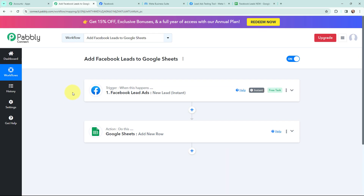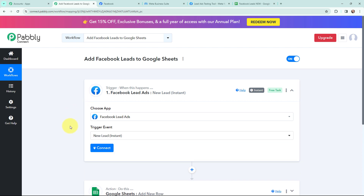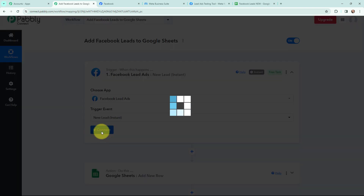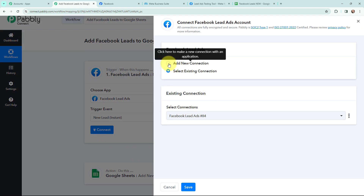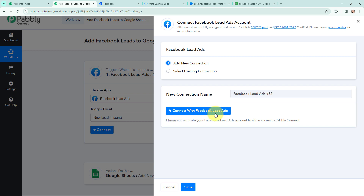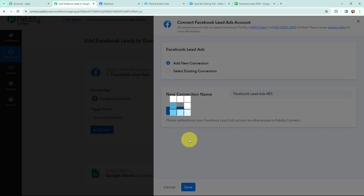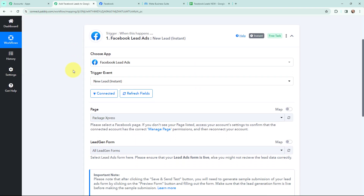I have selected my trigger and action applications along with their events. To add Facebook leads to Google Sheets, firstly I need to establish a connection between Facebook Lead Ads and Pabbly Connect. I am going to click on 'Connect', then click on 'Connect with Facebook Lead Ads'. I already have my Facebook Lead Ads account open in another tab. The authorization was successful, so Facebook Lead Ads and Pabbly Connect are now connected.